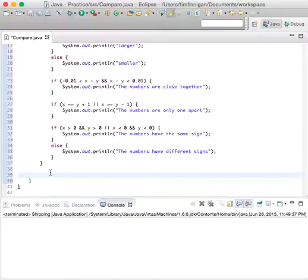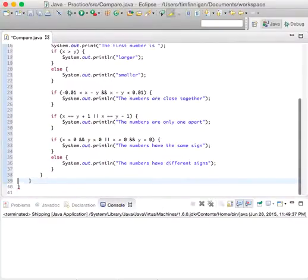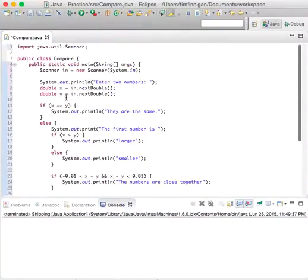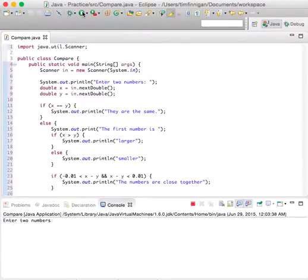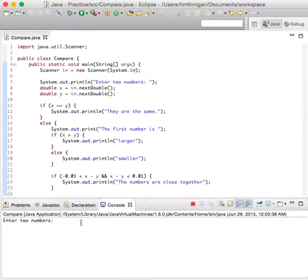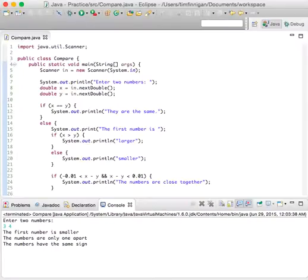I think we have everything we need. Why don't we clean that up a bit and try to run this? Enter two numbers: three and four. The first number is smaller. Yes, they're only one apart. Yes, and they have the same sign. Great.